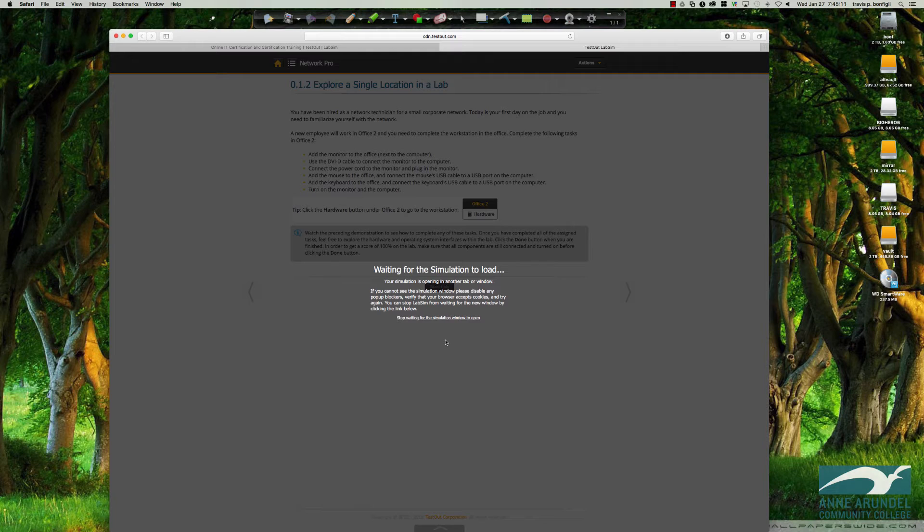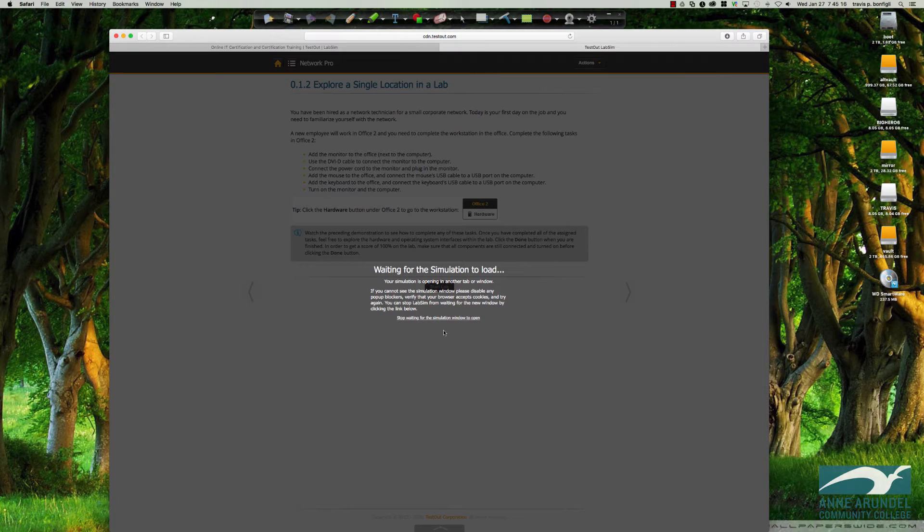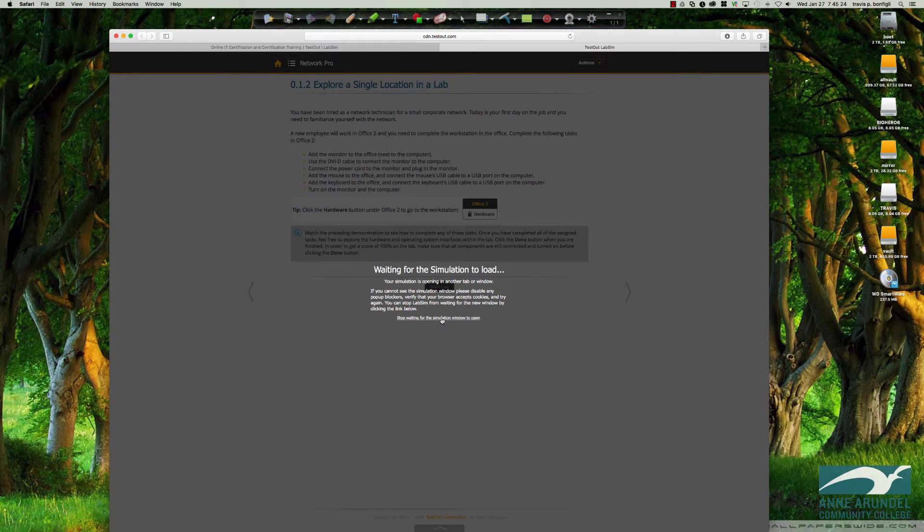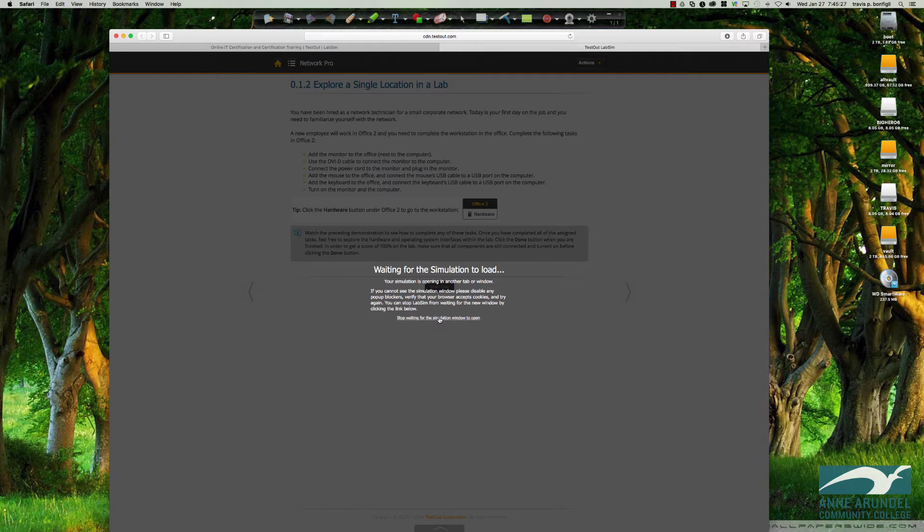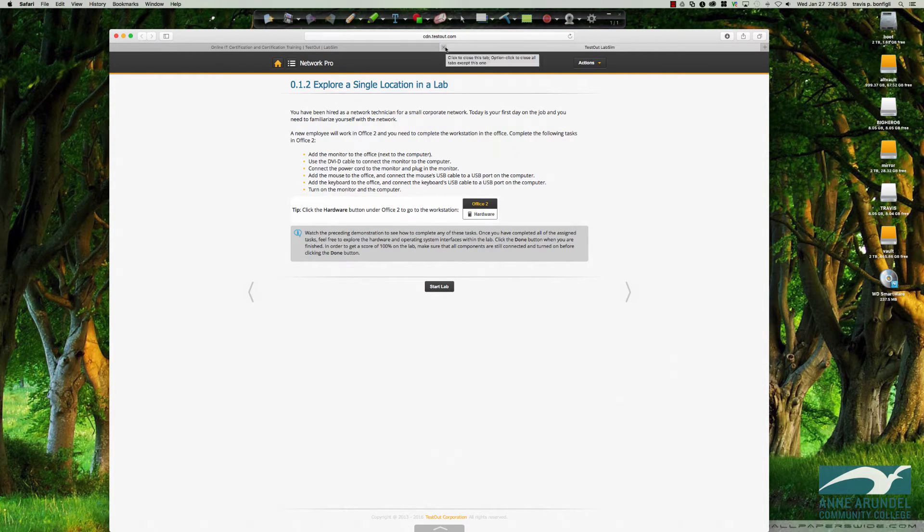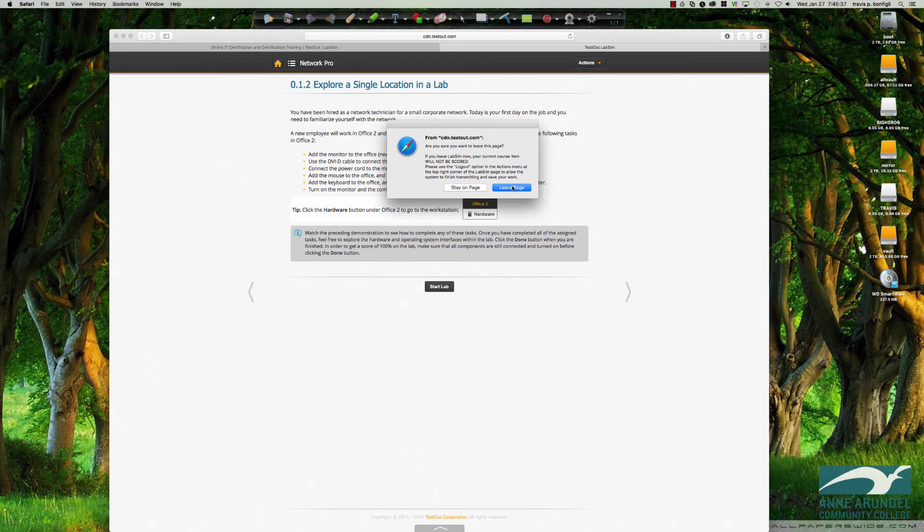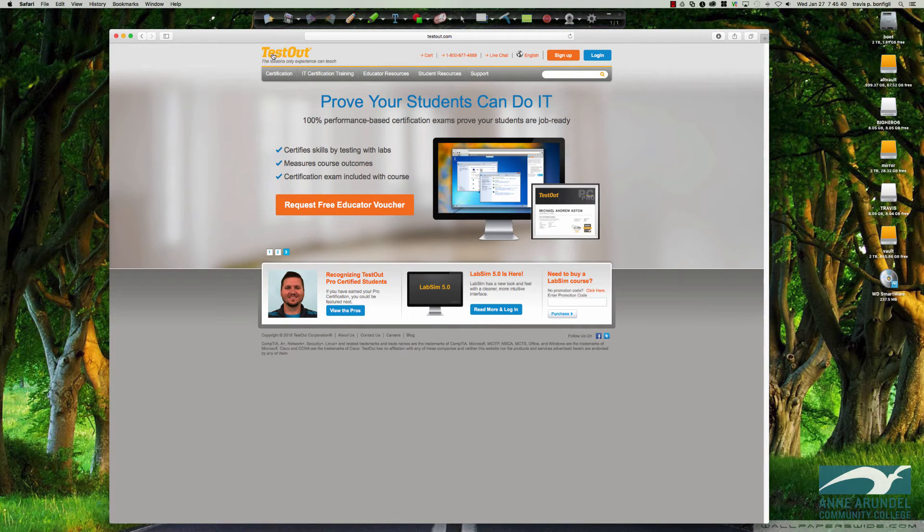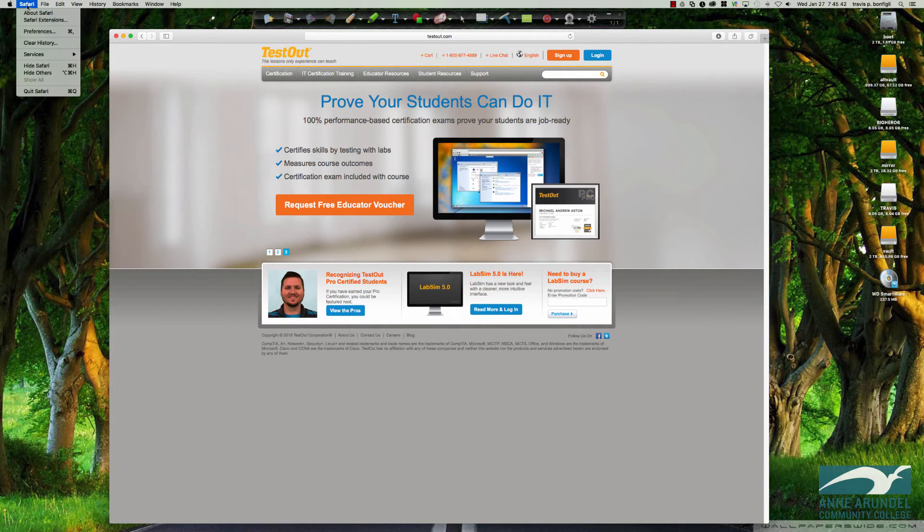What will happen is it will simply sit here and it won't work. This is one way to resolve this issue to get past the screen so that you can get into the simulation where it will function for you. So I'm going to click stop waiting for the simulation window to open because right now it's never going to open. I'll close the tab. And let's come up here to Safari.